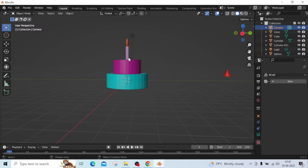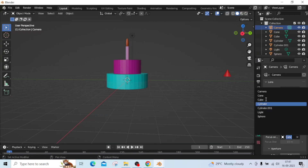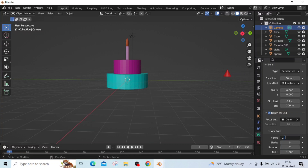In this activity we will apply bokeh effect to one of the objects. Select the camera in the outliner pane. Click on the object data properties. Tick the depth of field option. Then inside focus on, select the cone. And change the f-stop value to 0.2.